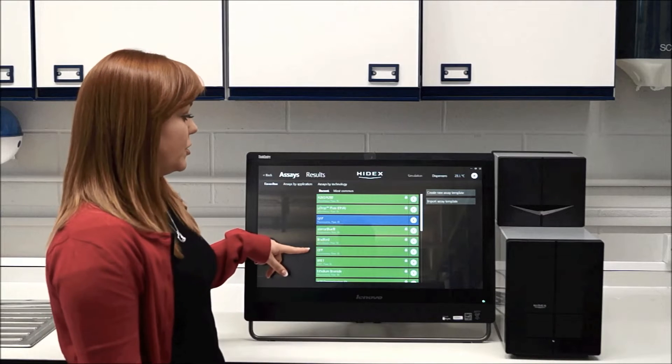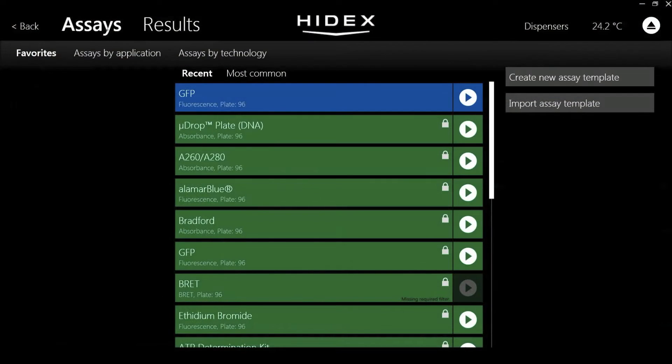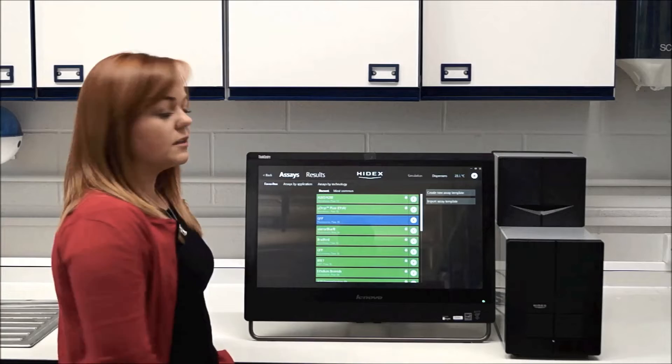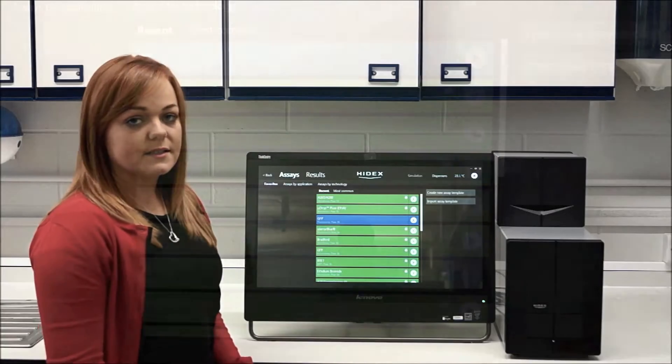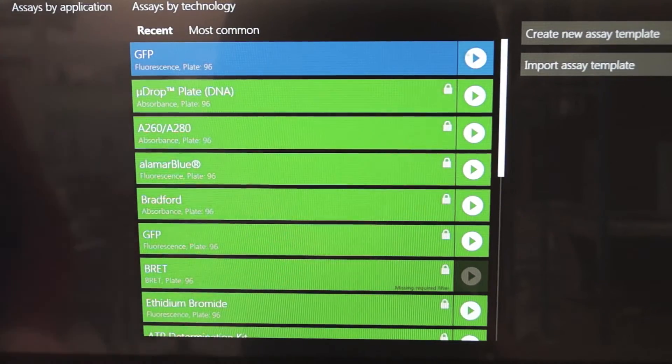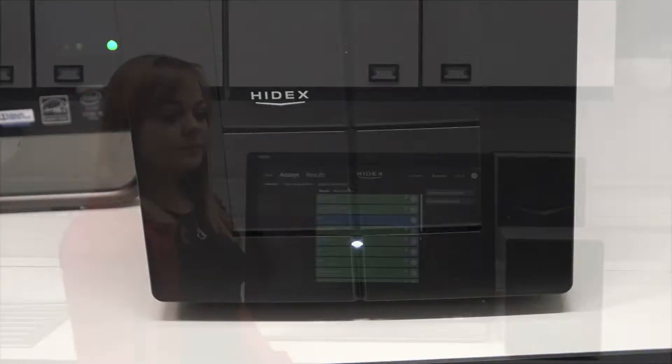Firstly, when you open the software, the homepage is essentially like a recent call list on your phone. It shows you the recent and most common assays, which you can just press play at the touch of the button and the instrument will start.